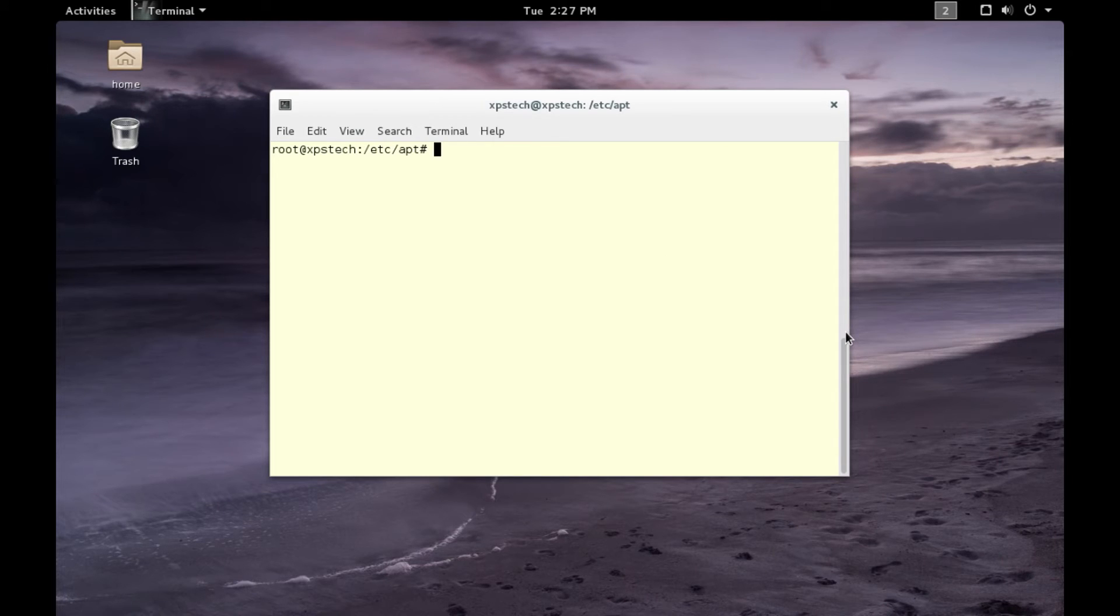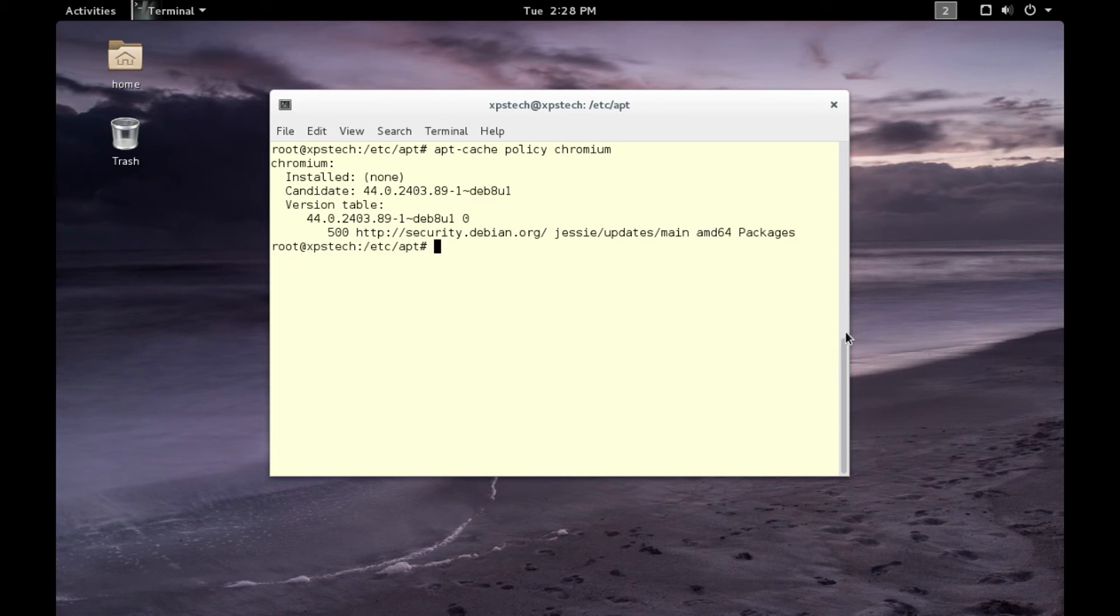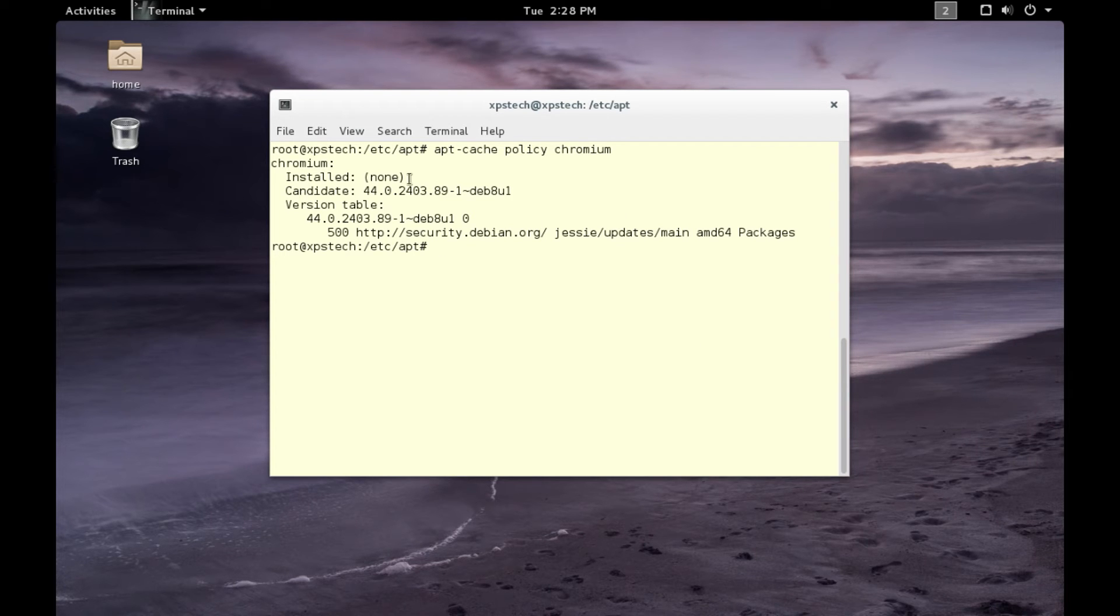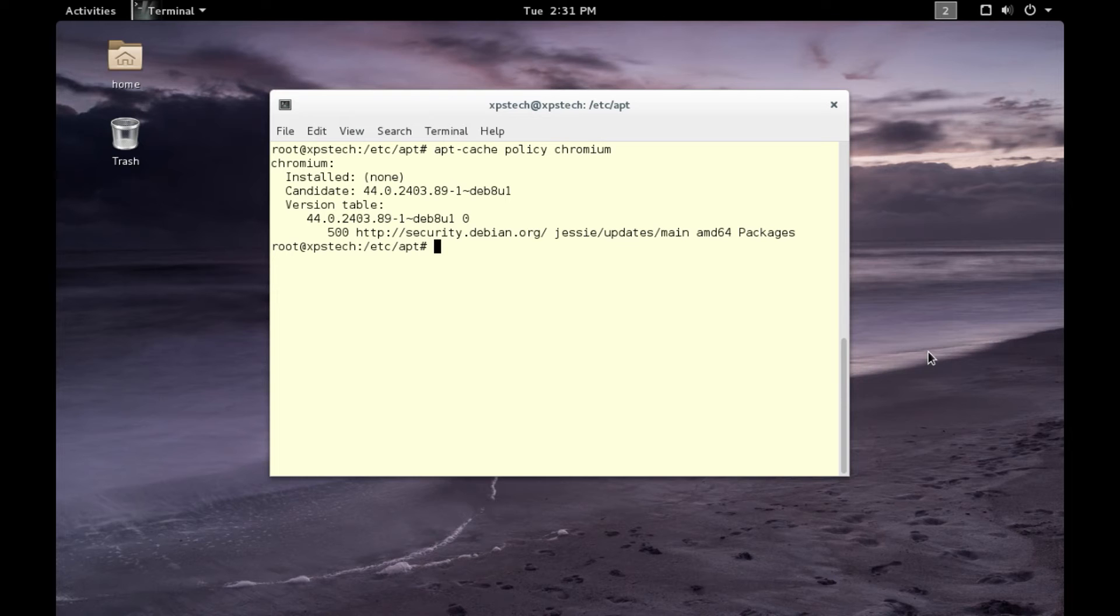Suppose we want to install Chromium browser on our system. First, let's check which version of Chromium is available. To do that, type 'apt-cache policy chromium' and press enter. As you can see, installed is none, so we do not have Chromium installed. We have the browser under our stable repo with version number 44.0.2403. What if we want to check if a new version is available in the testing or unstable repo and install that version instead of this older version?